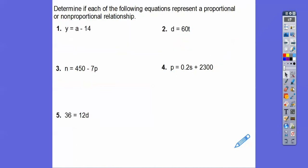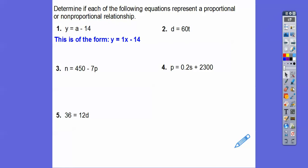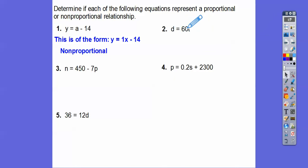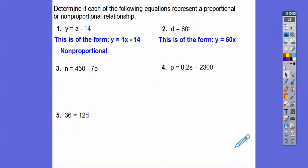Determine if each of the following equations represents a proportional or non-proportional relationship. These don't all have x's and y's. This first one is the same as y equals mx plus b, where our m is 1: y equals 1x minus 14. That minus 14 says non-proportional. If it was just y equals 1x, I'd say proportional. How about this one? This is the same as y equals 60x — that is a proportional relationship.